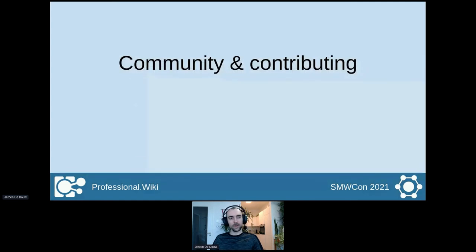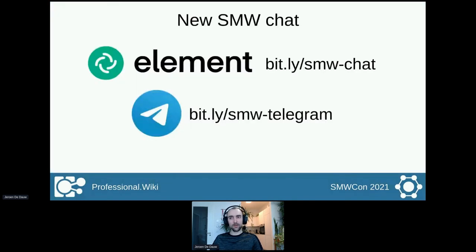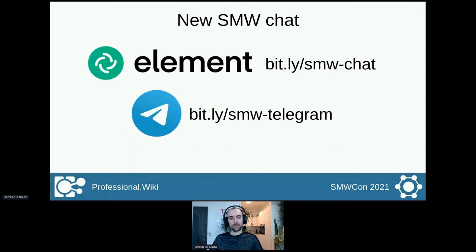Now let's have a look at how you can contribute and how you can get help from the community or otherwise interact with it. We have a relatively new Semantic MediaWiki chat that a lot of people don't know about yet. You can join this either via the web — so have a browser tab open on this chat — or you can join via mobile clients. We have this chat both on Element and on Telegram, and these are both linked together, so you only need to join one of them to get all the chat messages.